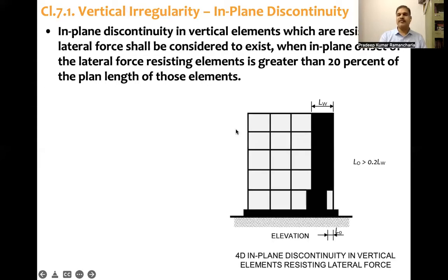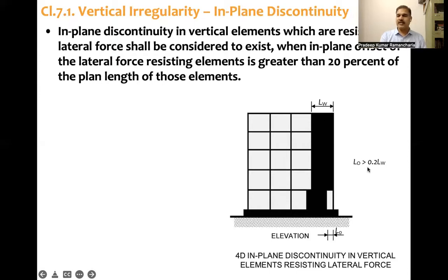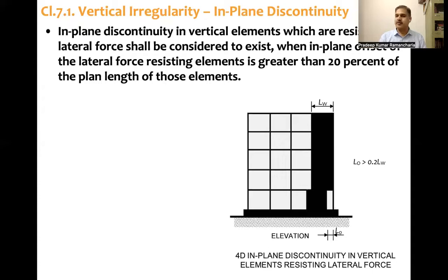So if this offset is 20% — as you can see here, this is the length of the structural wall and here there is a discontinuity. L0 is the offset. If L0 is greater than 20% of the total length of the structural wall, then as per IS 1893 we should consider that in-plane discontinuity is present.